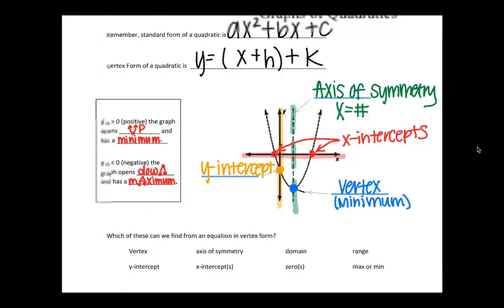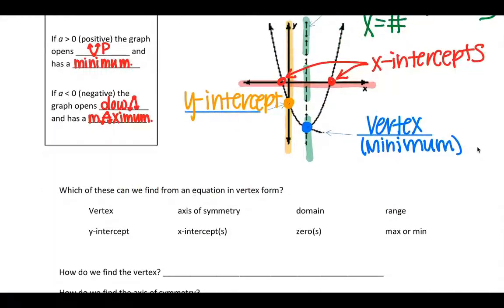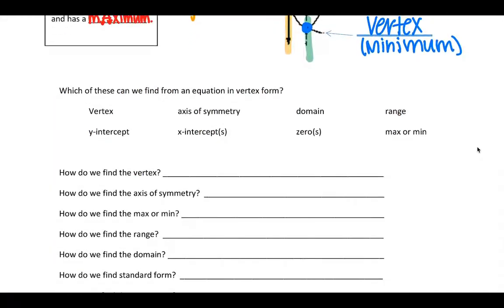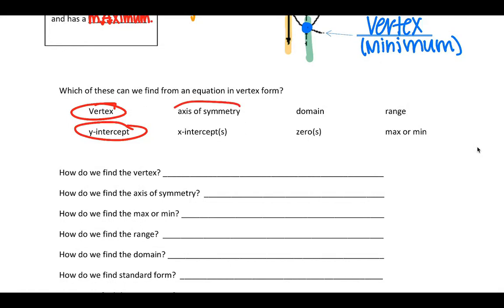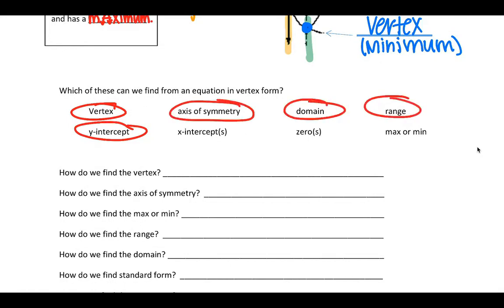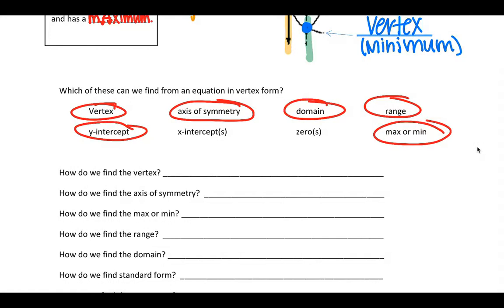From a graph in vertex form, we're going to be able to find the vertex, the y-intercept, axis of symmetry, domain, range, max, and min — just not the zeros, meaning where it crosses the x-axis.